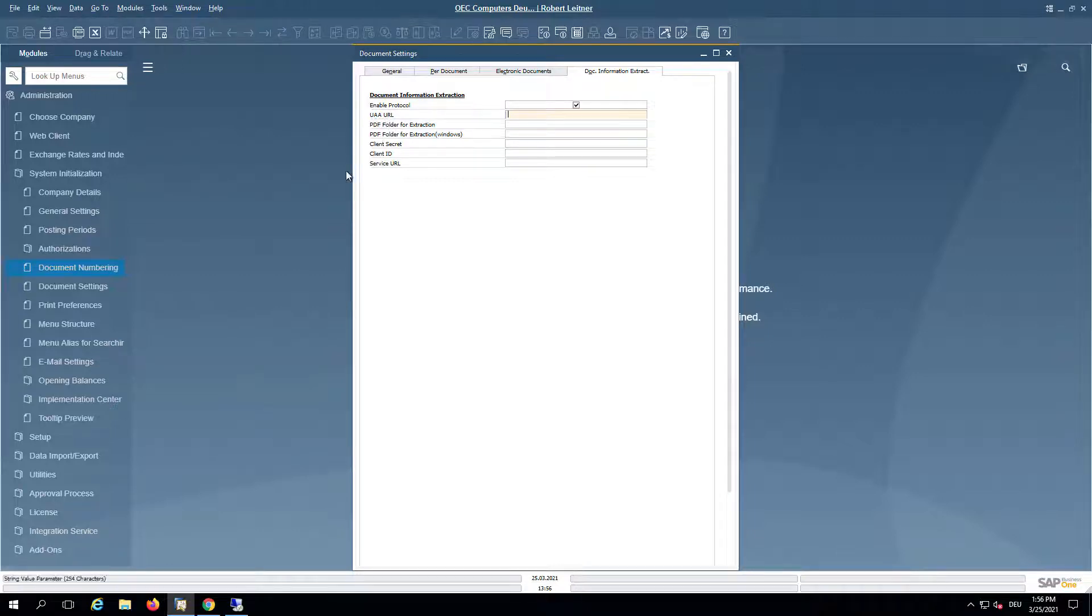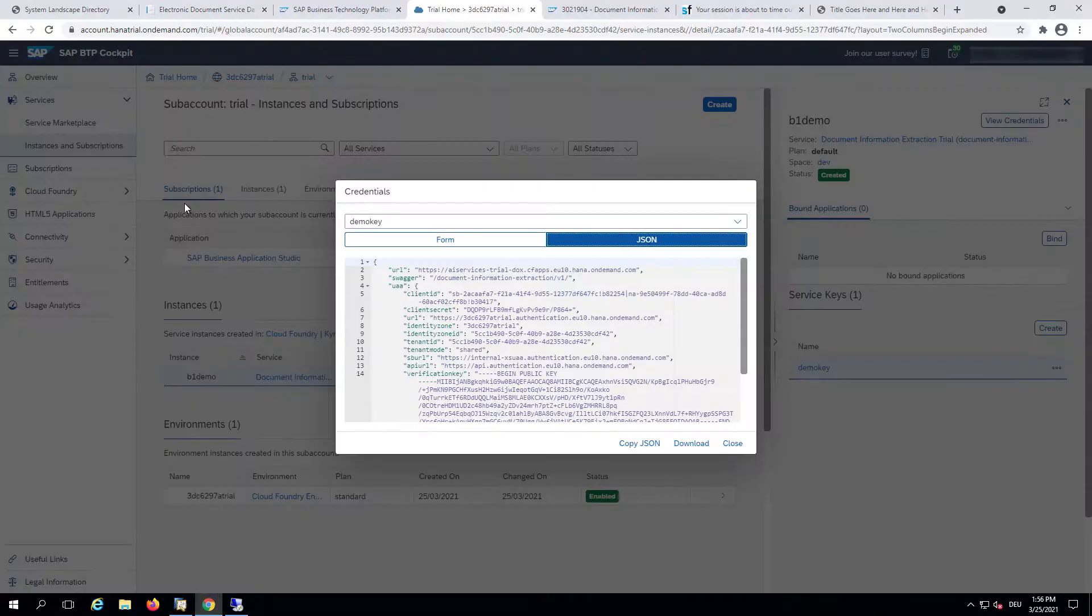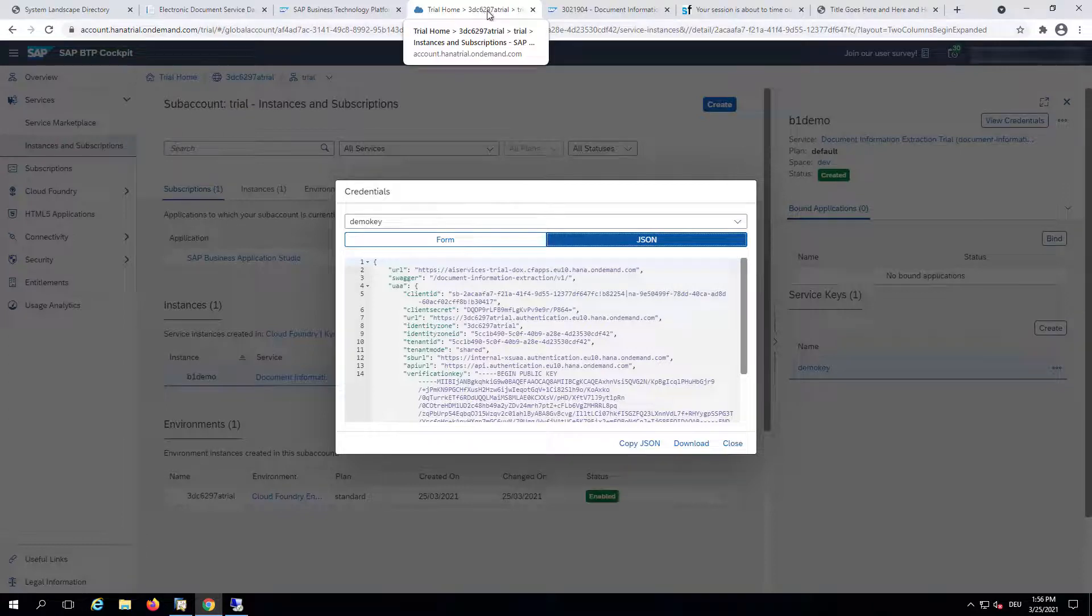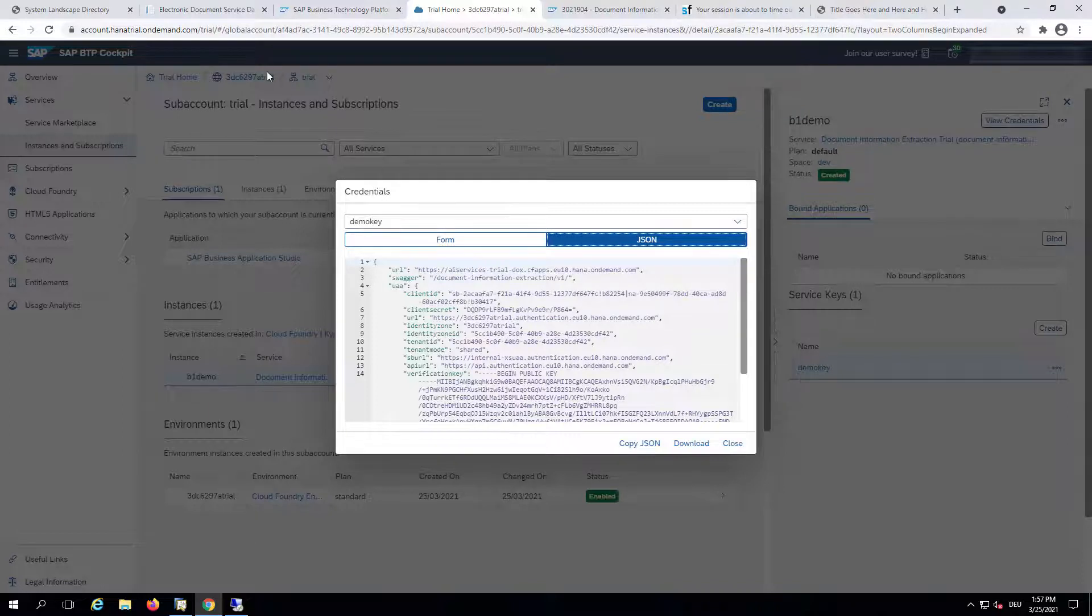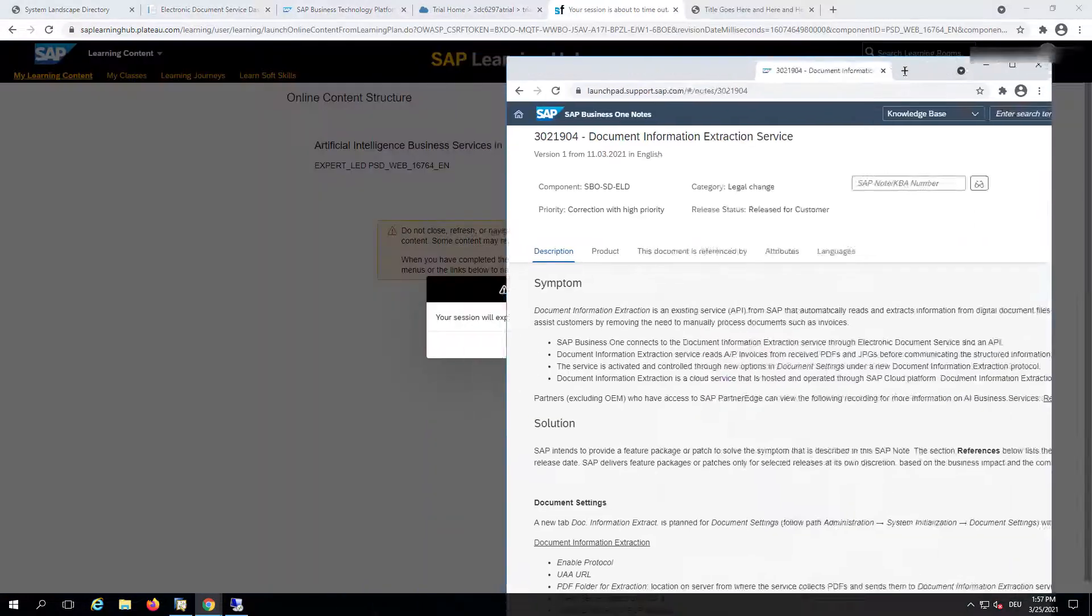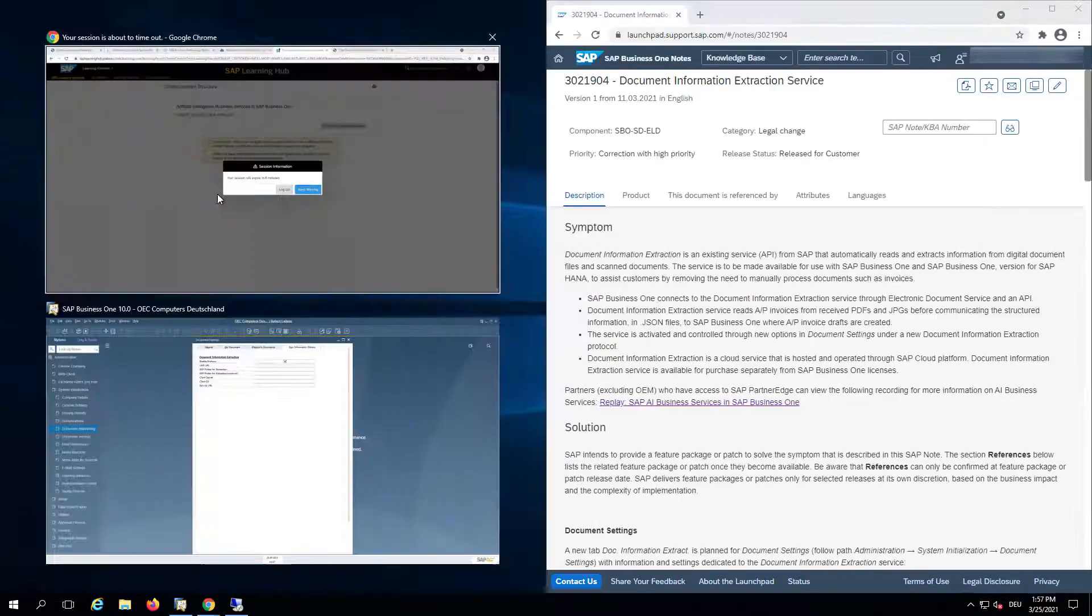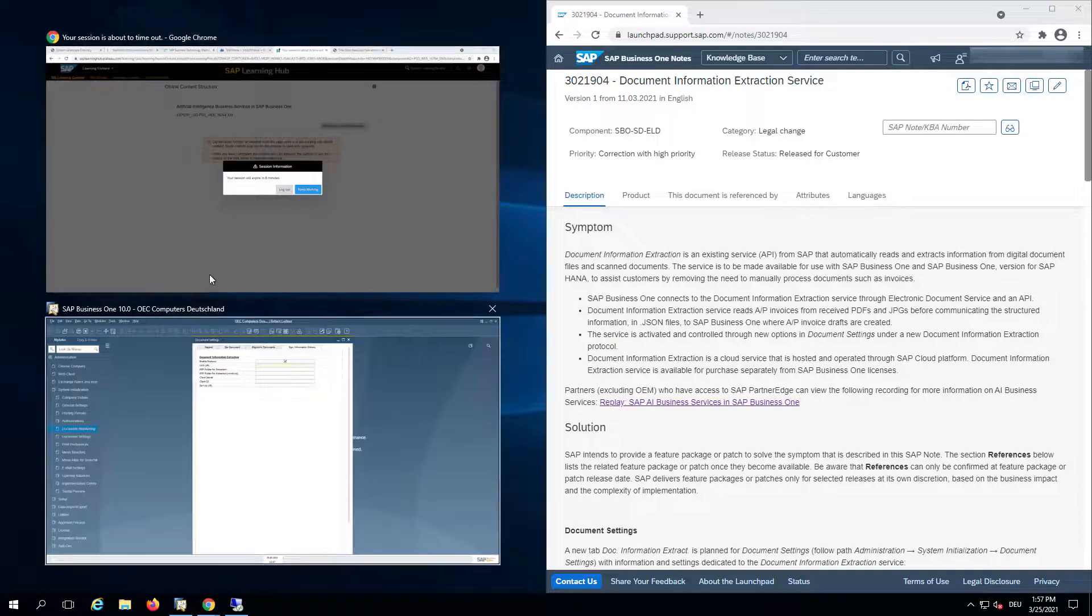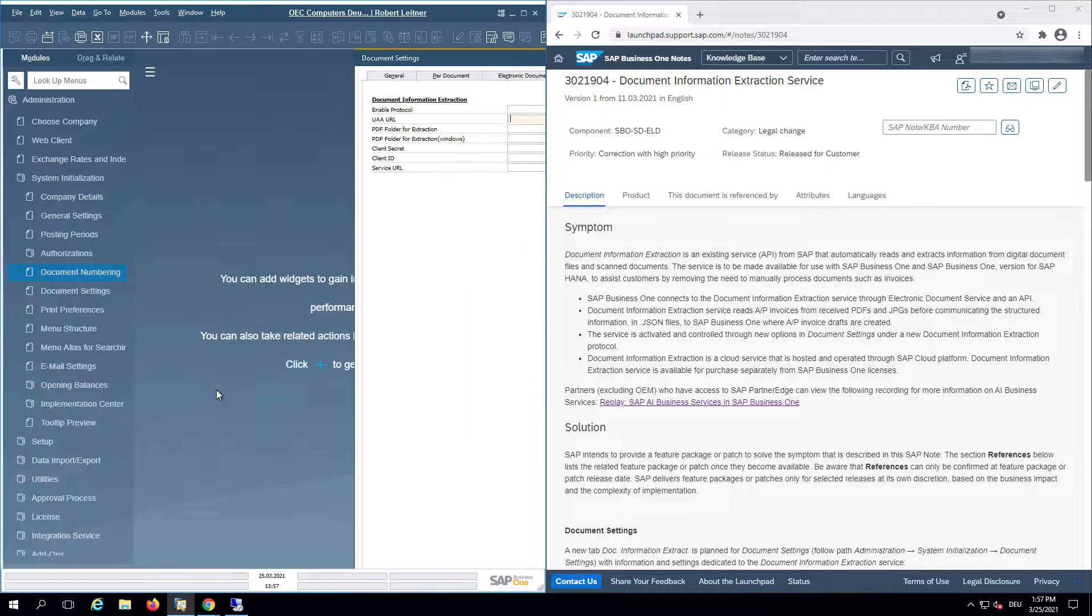So where to get this from? Before trying to identify the right piece of the key, we have an SCP note. Let me put this on the right side and Business One on the left.